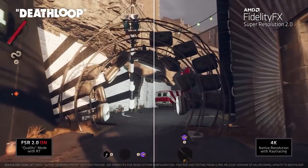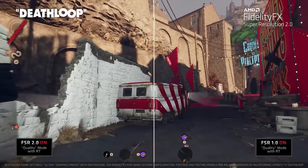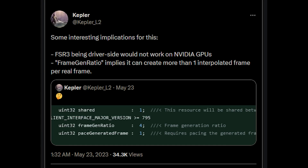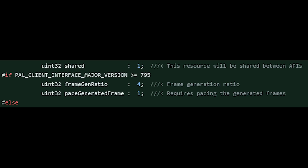Kepler L2 on Twitter has discovered a very interesting entry on GitHub for AMD's GPU open drivers. This does get into a little bit of C++ code. Looking at the on-screen screenshot — which has caused a lot of confusion online — uint32 is basically an unsigned integer, a type of variable in C++. And you can see uint32 frame_generation_ratio, which is listed as 4.